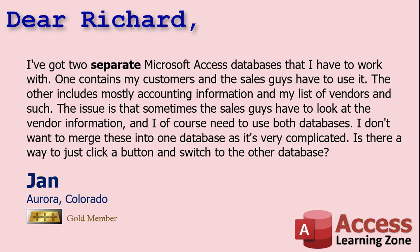I don't want to merge these into one database as it's very complicated. Is there a way to just click a button and switch to the other database? Well yes Jan, what I would recommend in this case is to make a database launcher. It's kind of like a switchboard but instead of opening forms you're opening other database files, and you can also use it to open pretty much any other files you want like Word documents or spreadsheets.